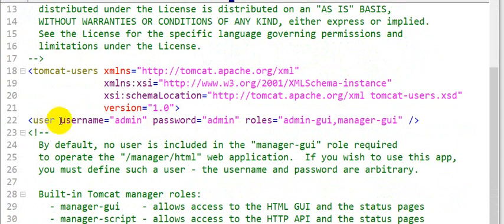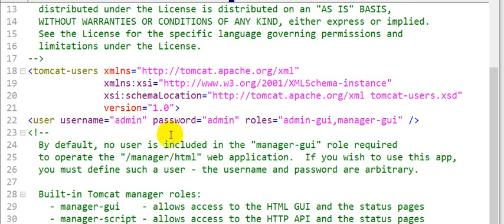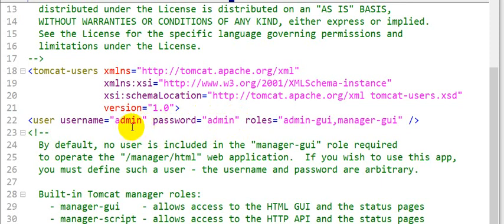the user tag, and here you can see the attributes username and password. This is our username and password. I have set the username and password to 'admin'. In your case, it will be different. We can also modify this if you want to change it. I'm not modifying it.